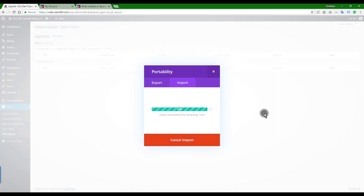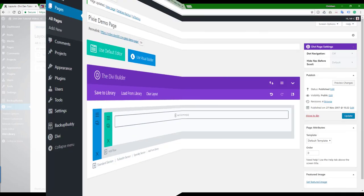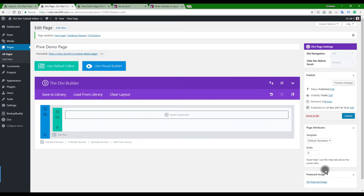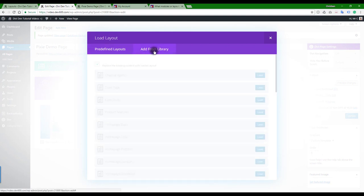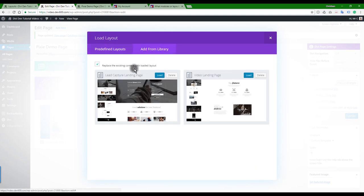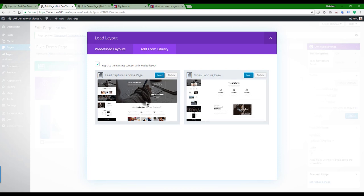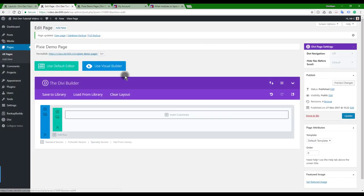There we go, let's wait for this one to import. And then once it's done, it's just going to reload. Once you've added the library, you can then come to a page, you can go to Load from Library, Add from Library, and then you'll see all the page layouts.